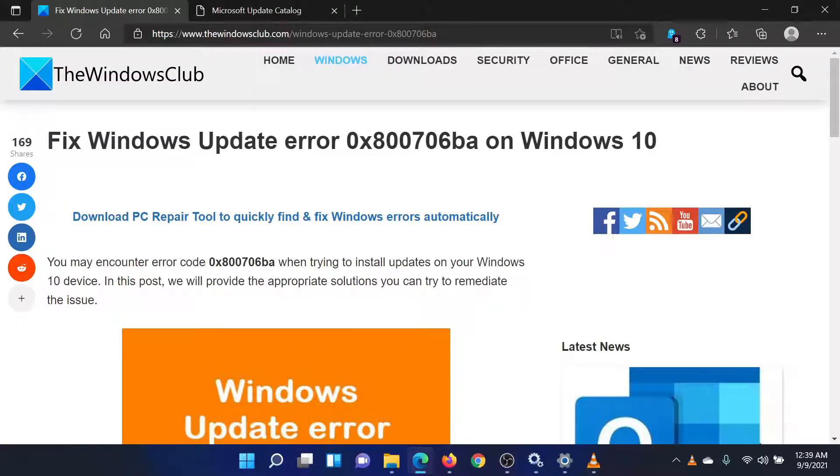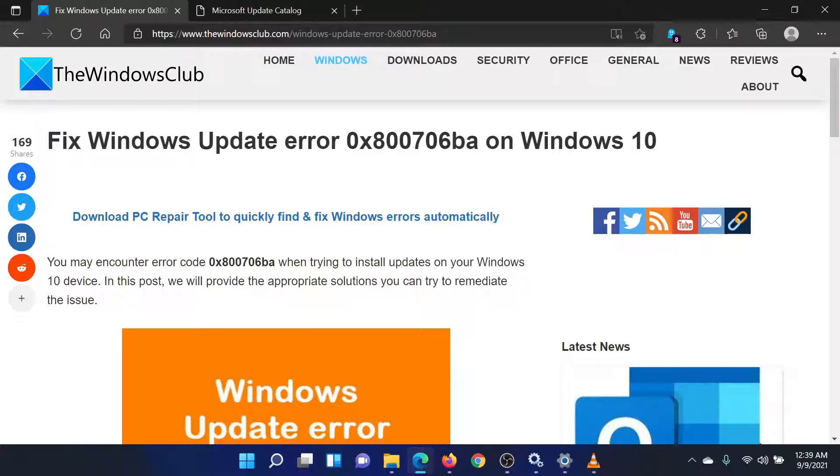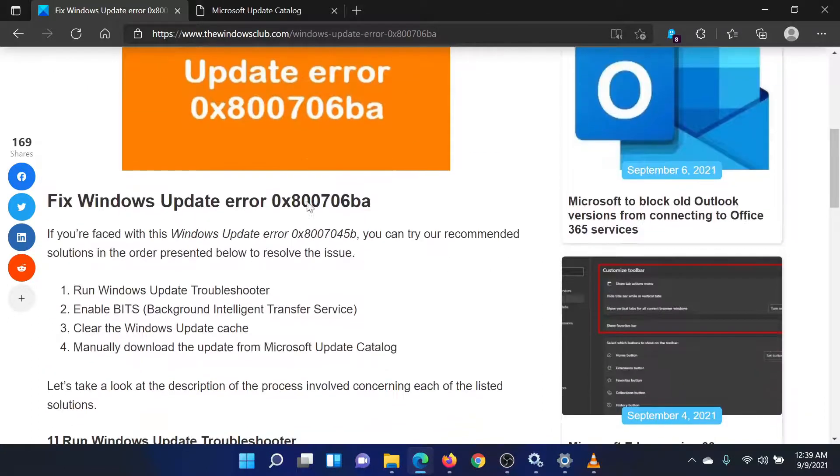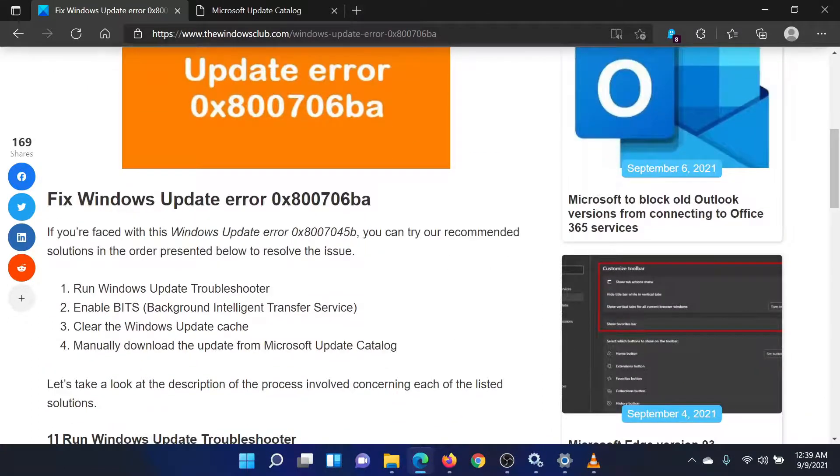Welcome to the Windows Club! If you wish to fix the Windows Update Error 0x800706BA on your Windows system, then either read through this article on the website, or simply watch this video. I will guide you through the resolution.